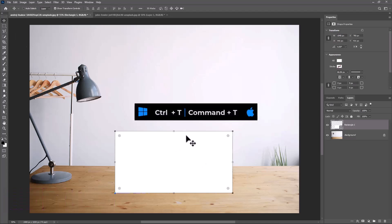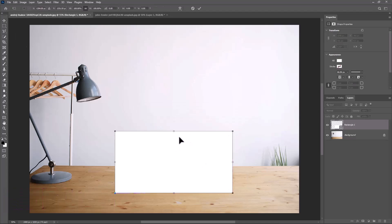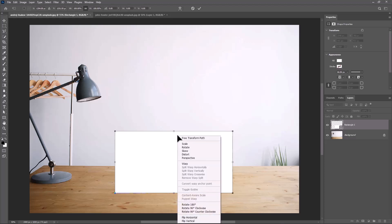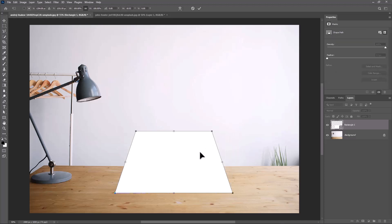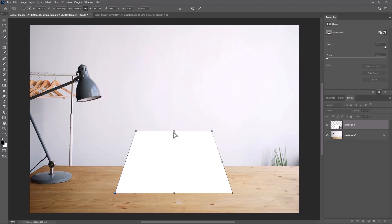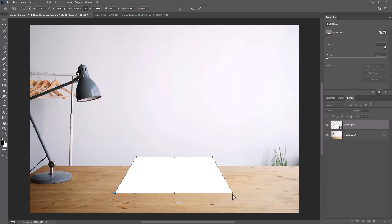Press Ctrl or Command T, right-click and choose Perspective. Right-click again and choose Distort. Press Enter when done.